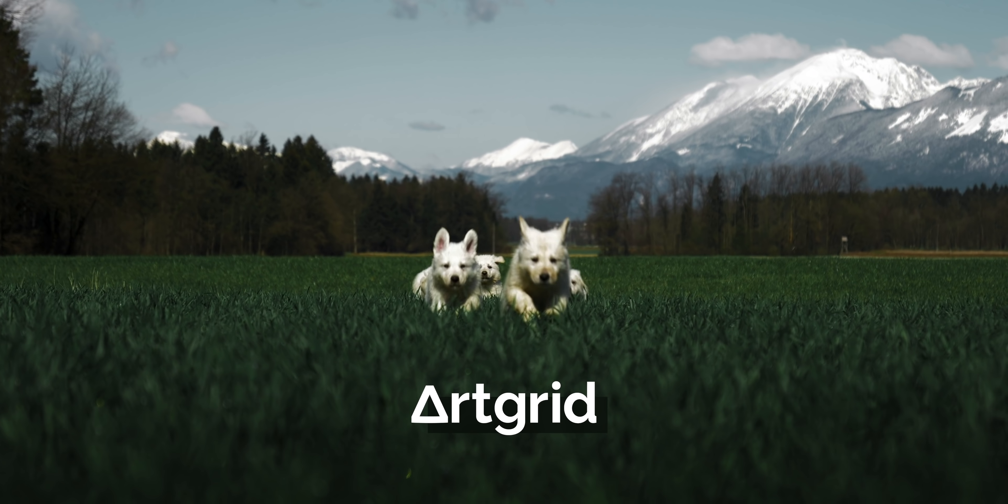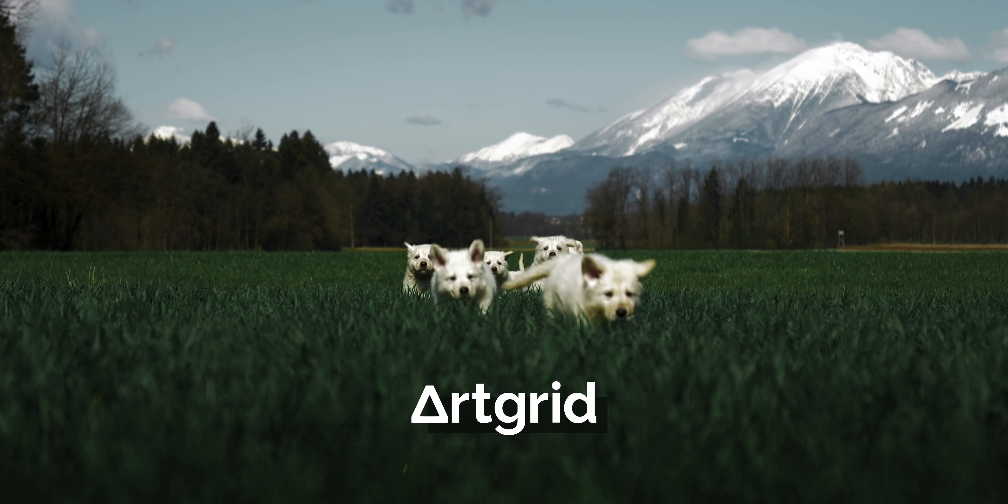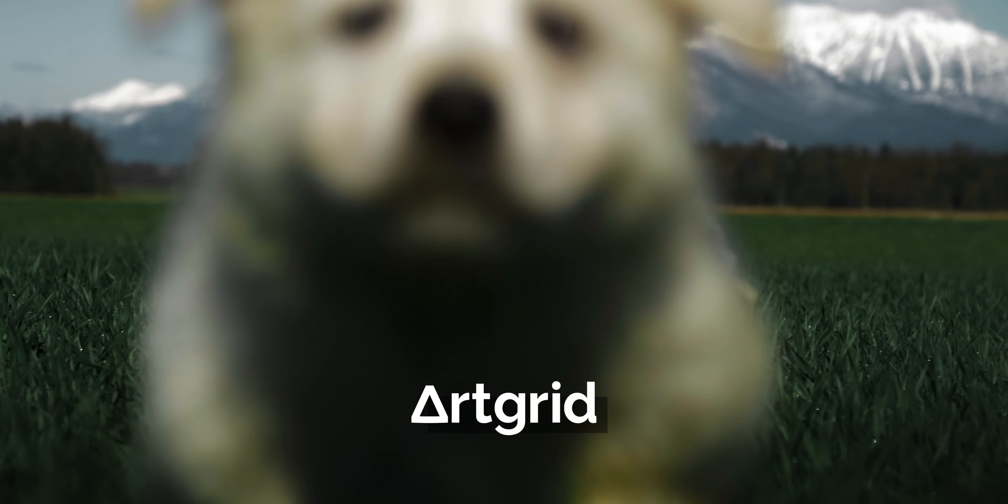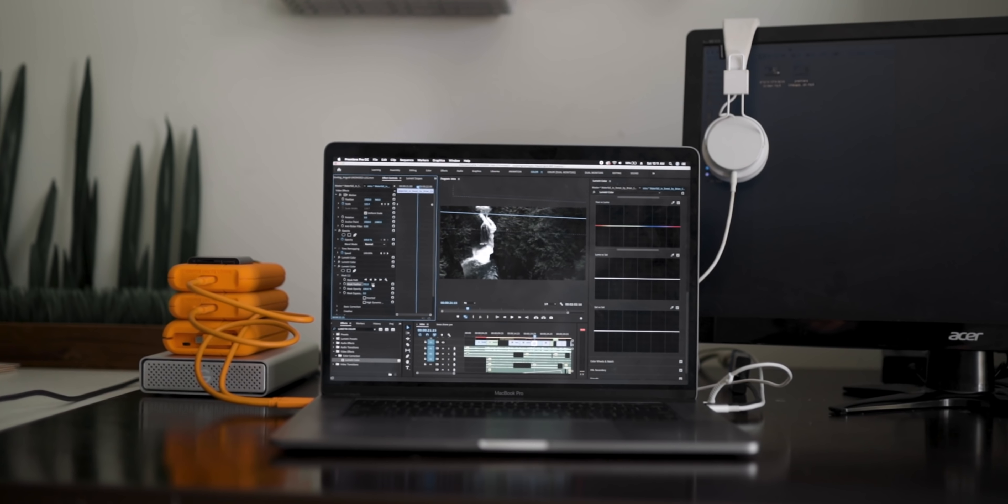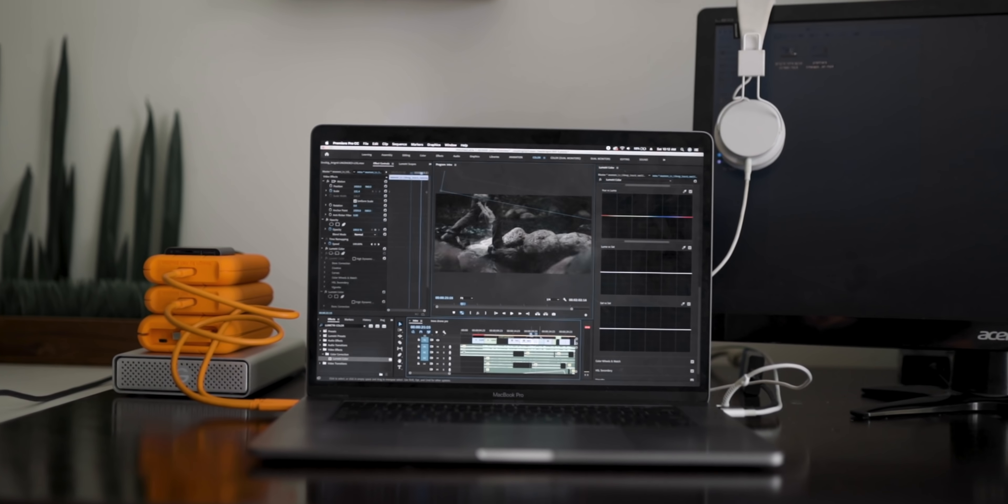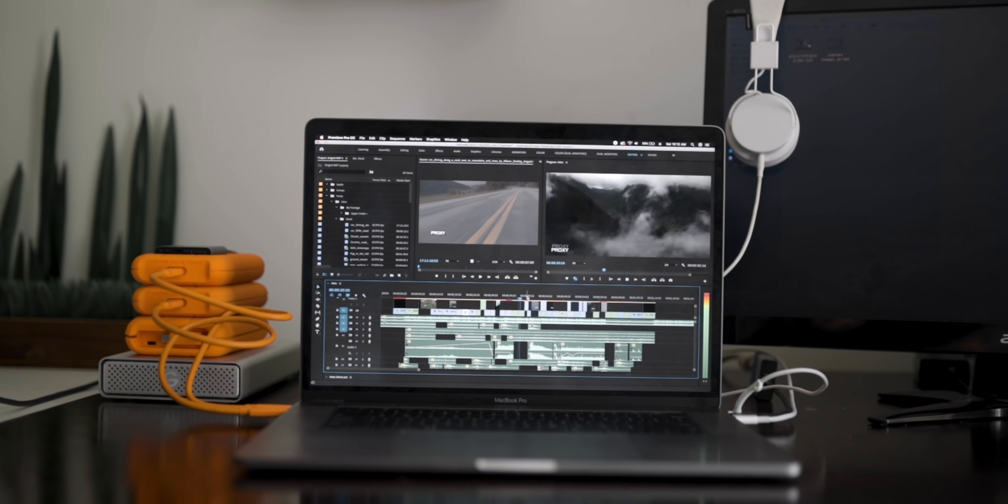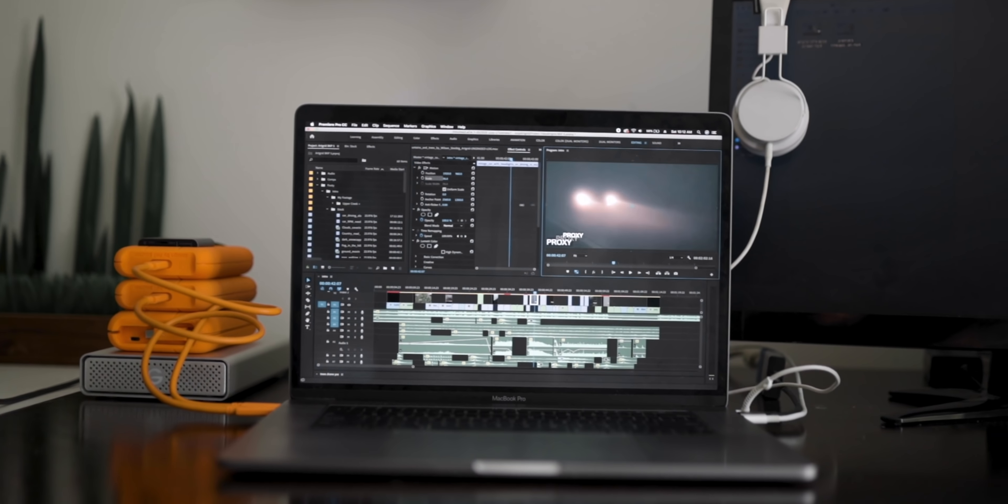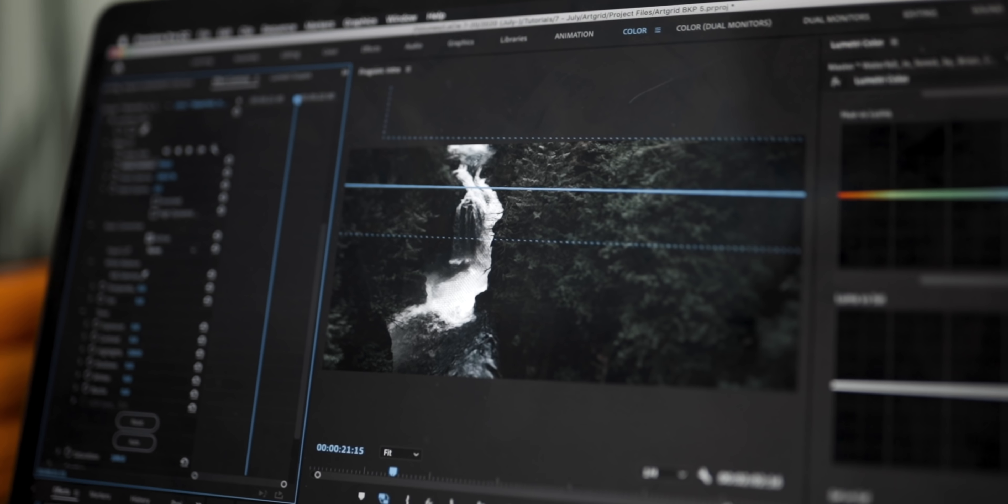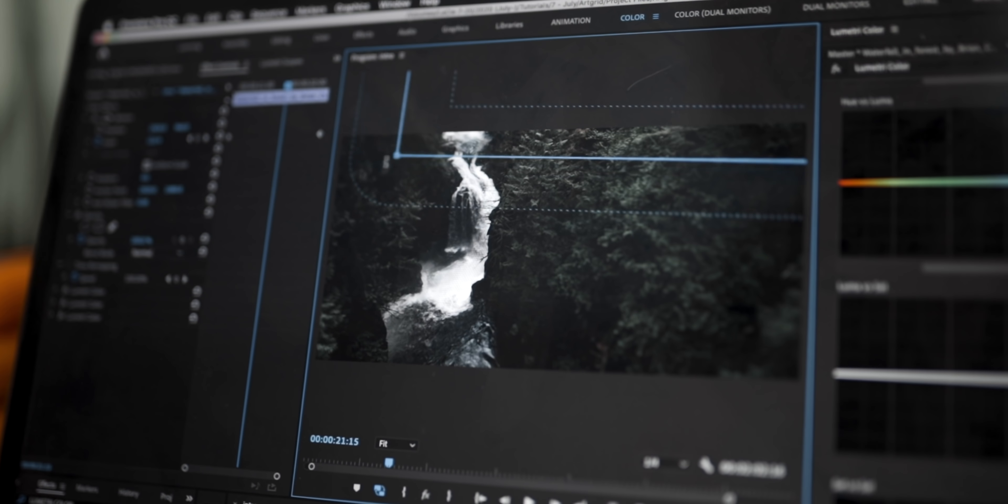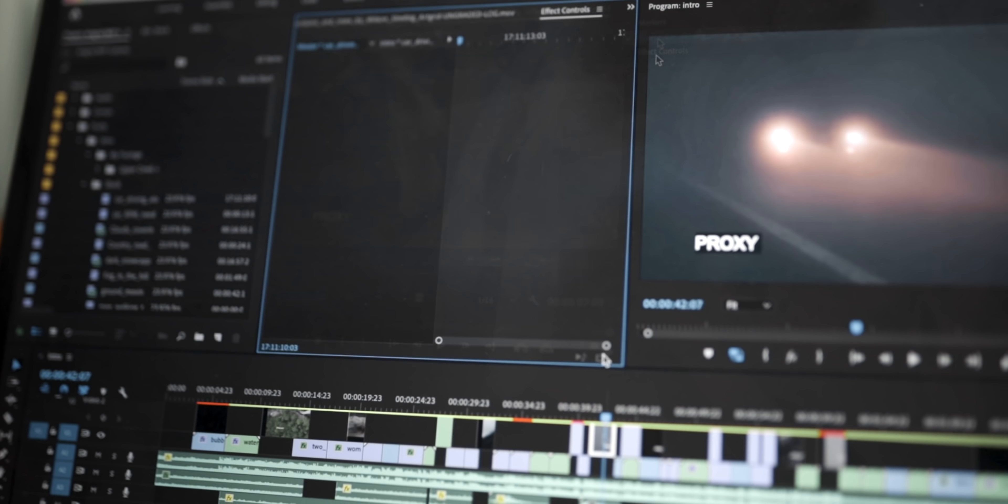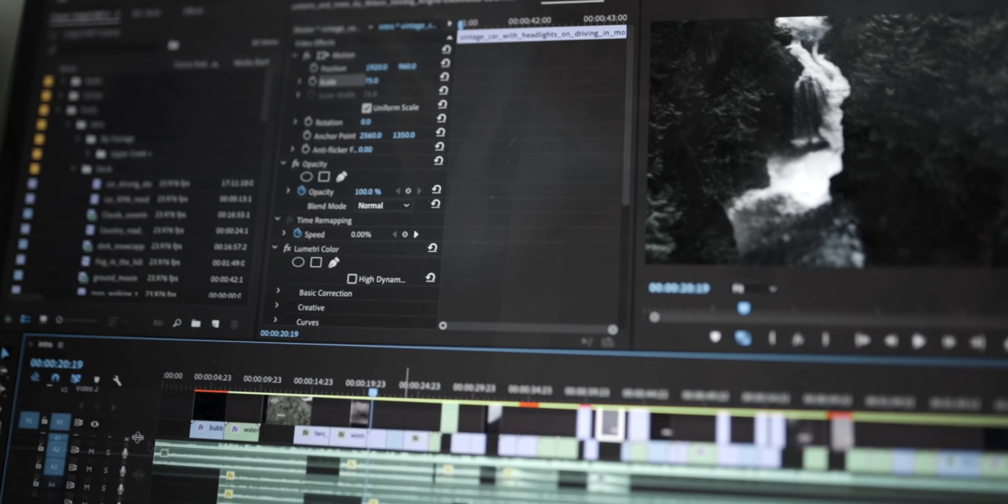That sequence was a combination of my own footage and stock footage from Artgrid, which is the sponsor of today's video. Today I want to walk you through how I put together that sequence using stock footage from Artgrid and some tricks I use to seamlessly blend it into my own footage.